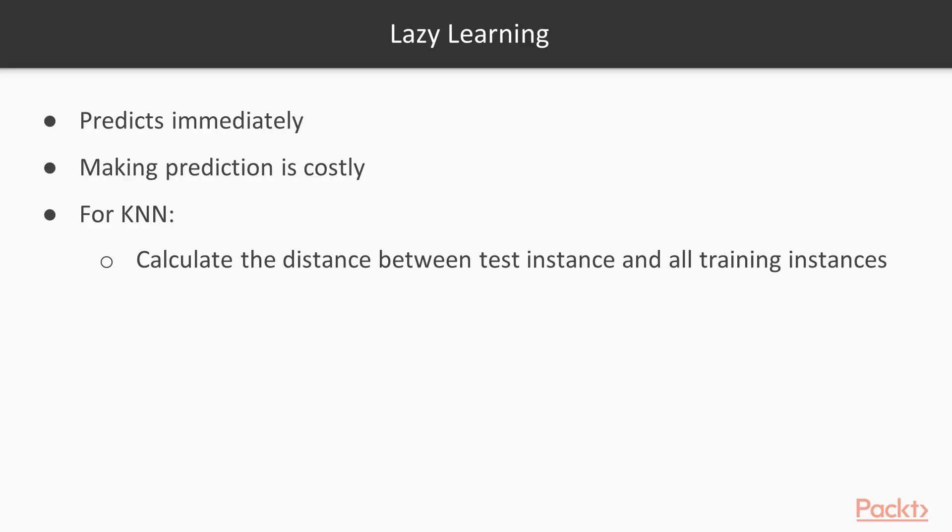A lazy learner can predict almost immediately, but making predictions can be costly. In the simplest implementation of K-N-N, prediction requires calculating the distances between a test instance and all training instances.